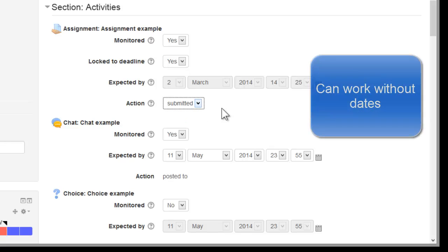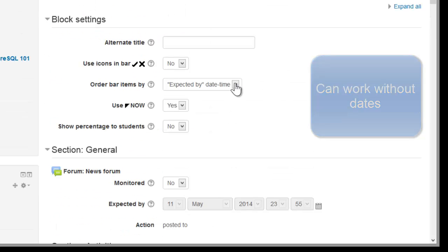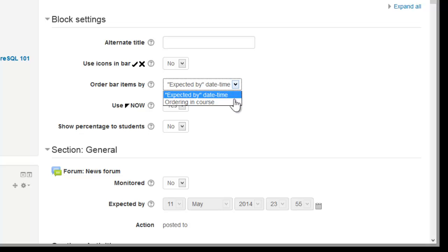You can work without dates if you wish, if your course doesn't use dates. To do that you go up to the top here and change how you want the progress bar to be ordered.